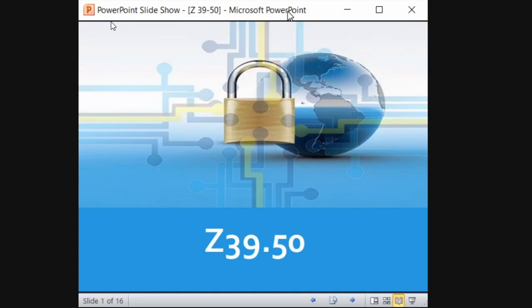That is the Z39.50 protocol. I want to tell you what the standard is about and what is the need for this particular standard. We will see what this standard is all about.